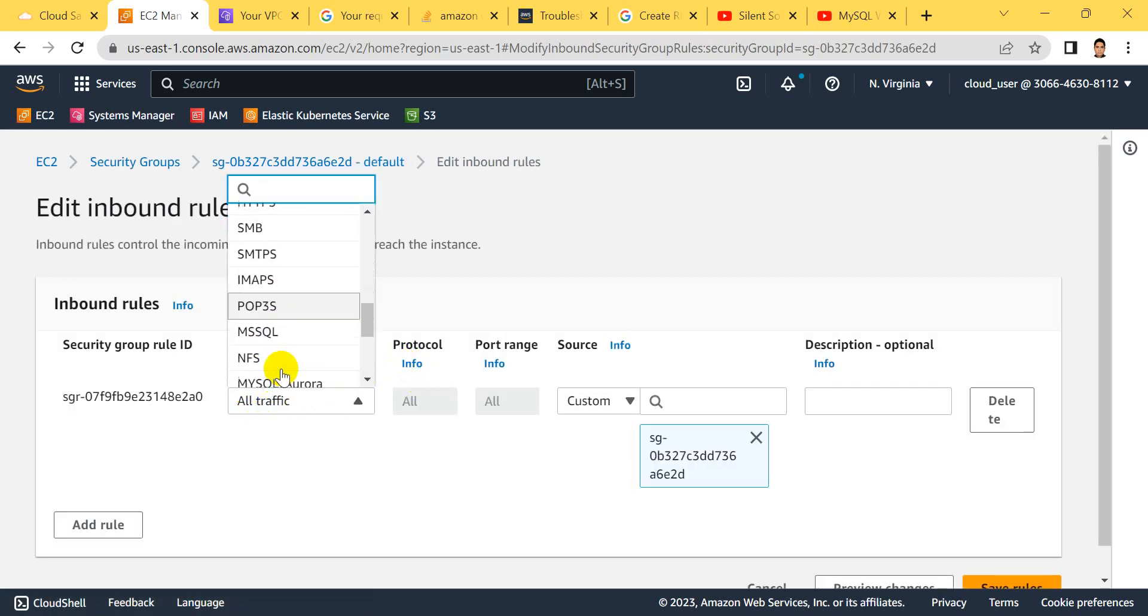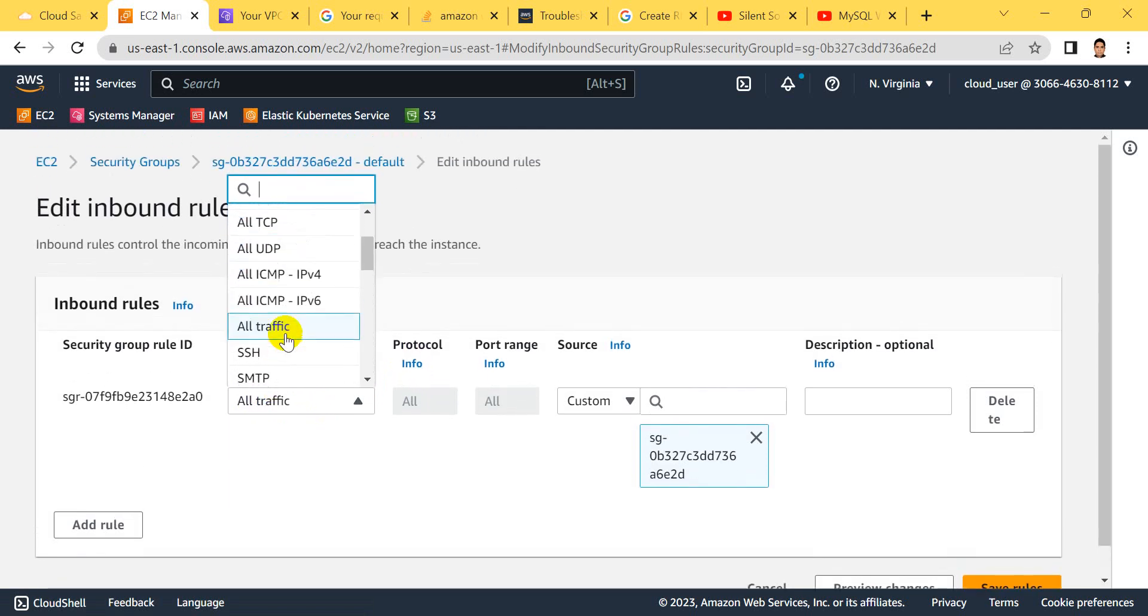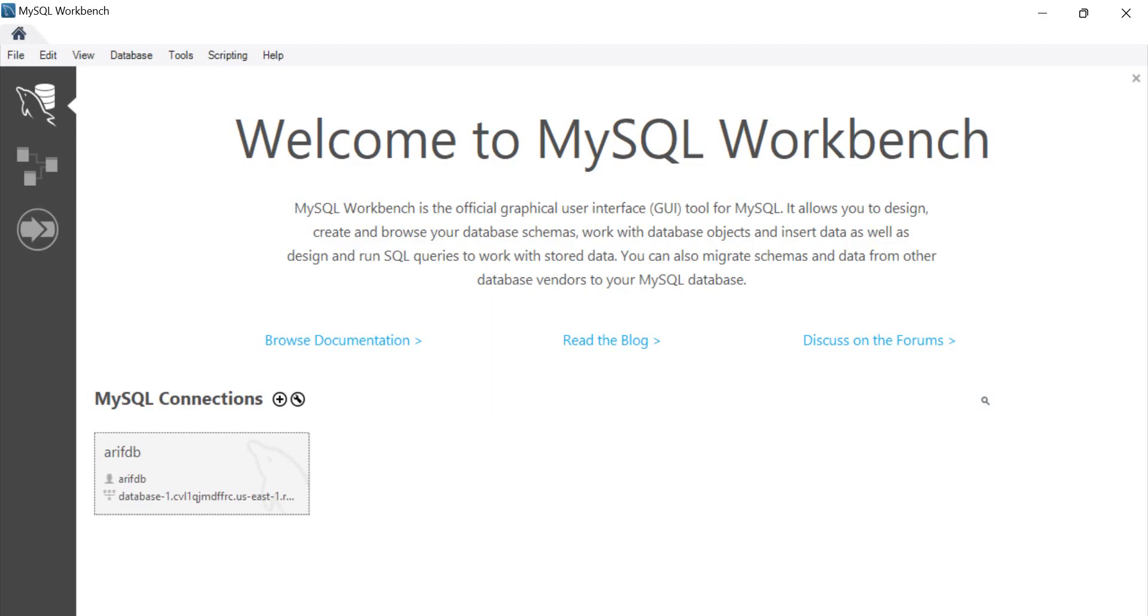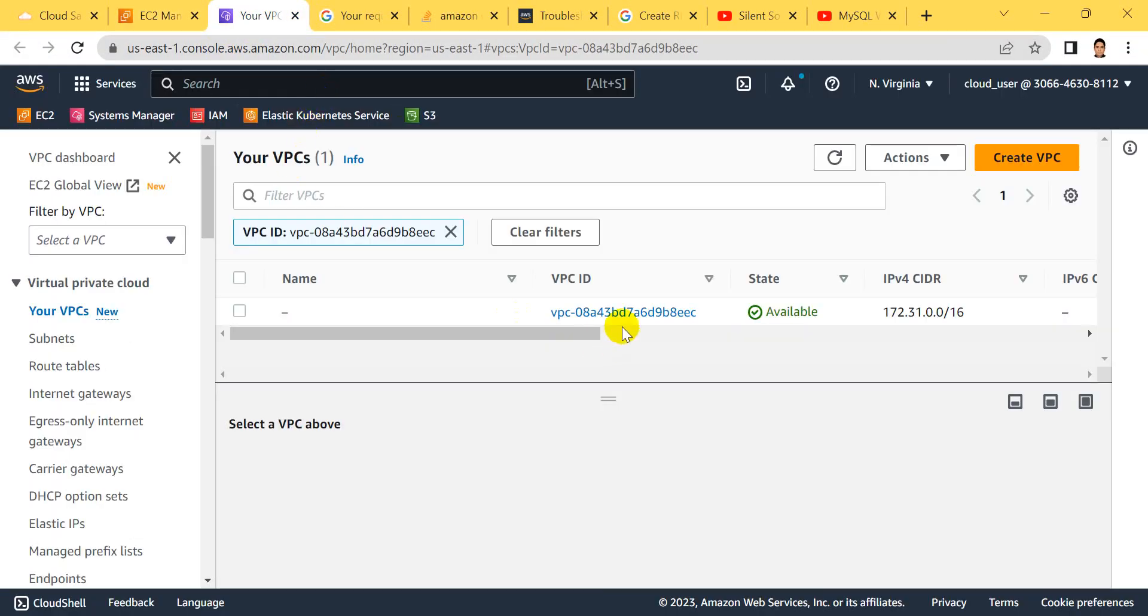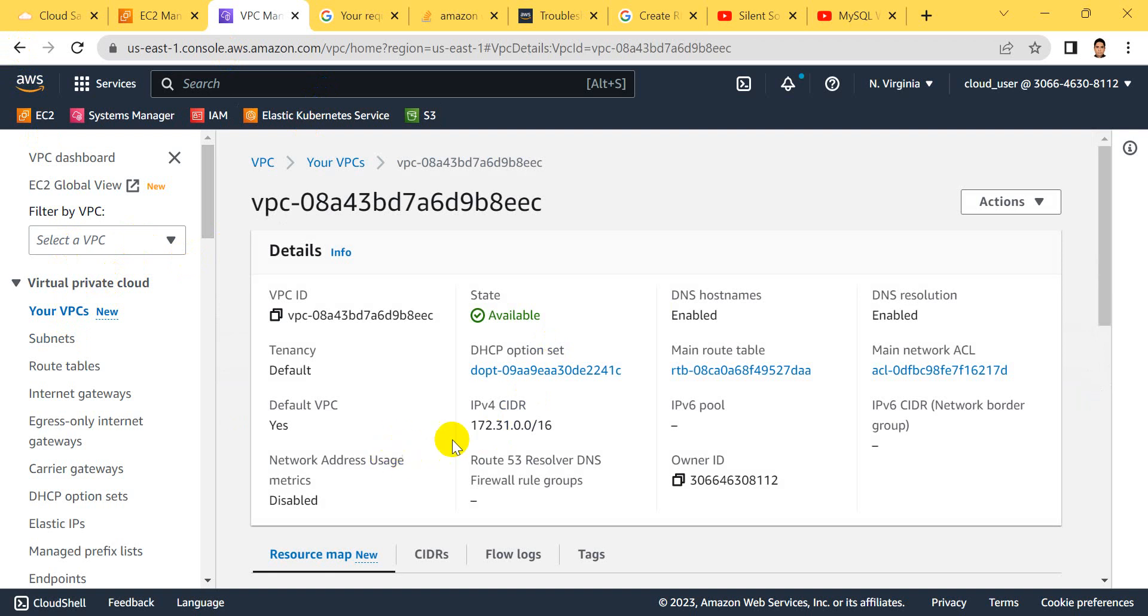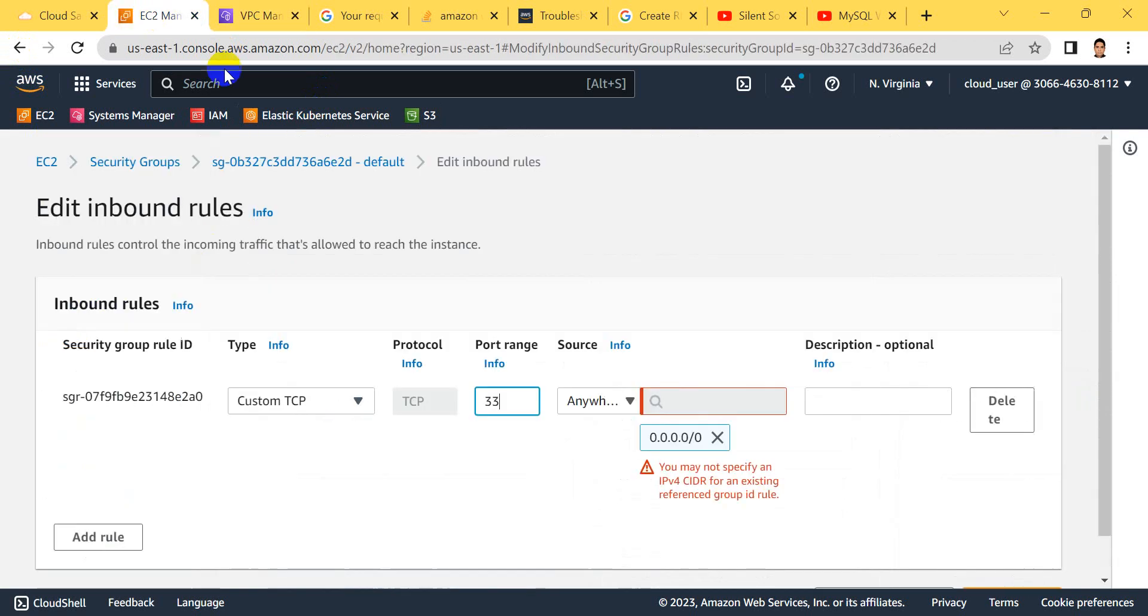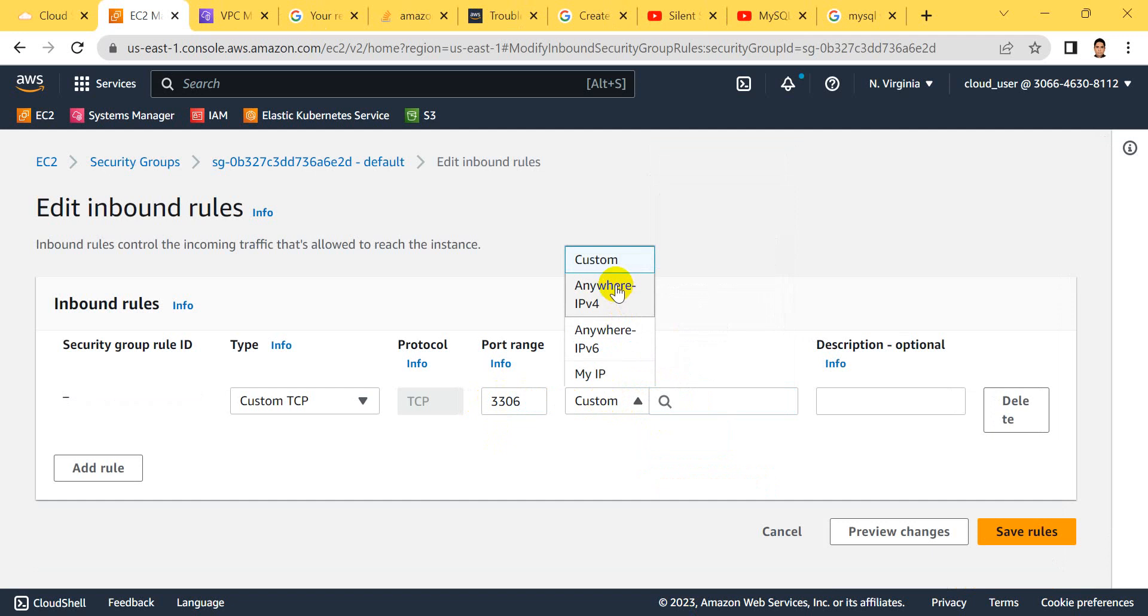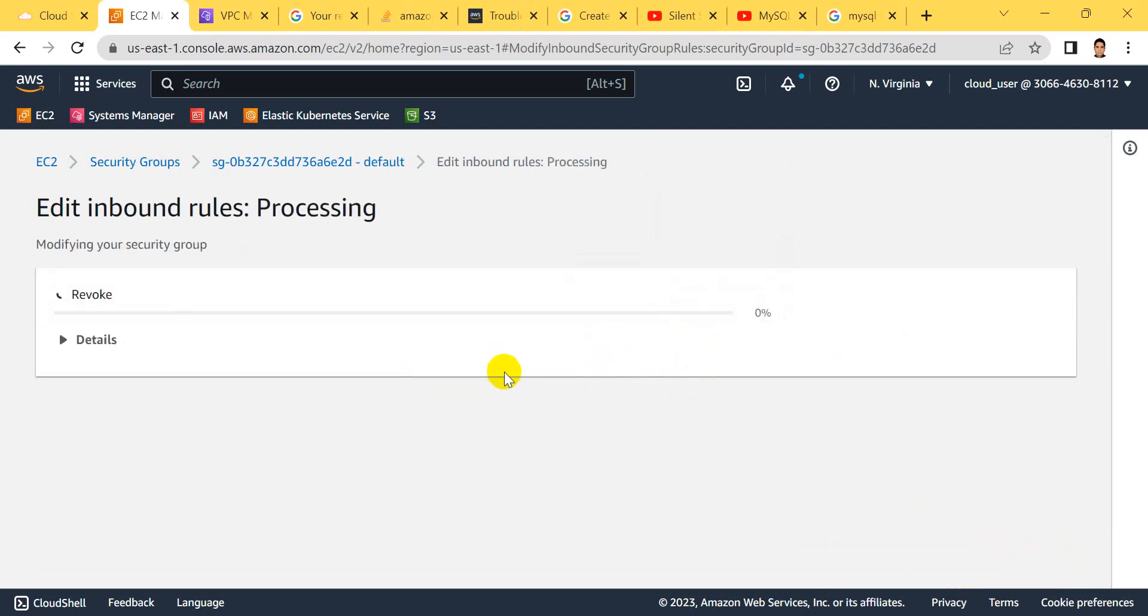Click to edit inbound rules. For traffic type, select custom TCP. Let's see - for RDS, use custom port 3306 and save this rule.